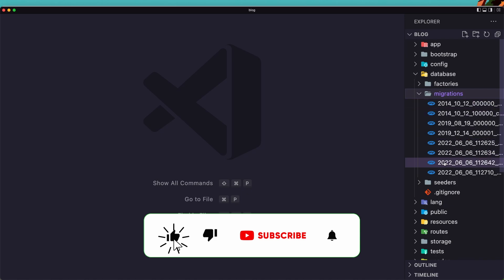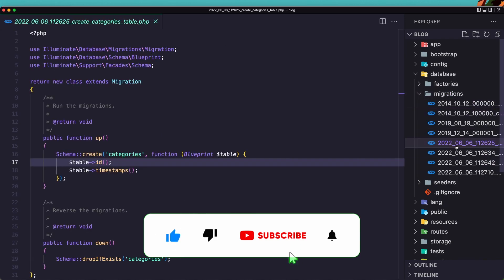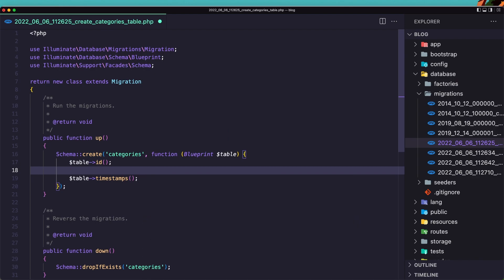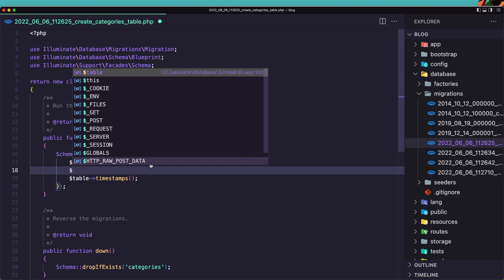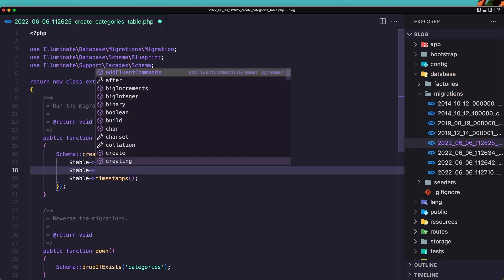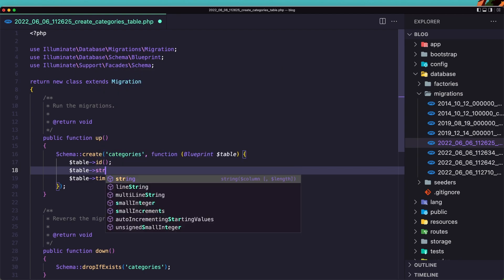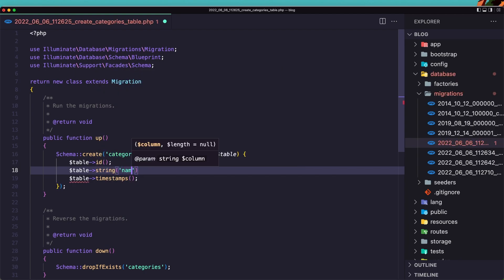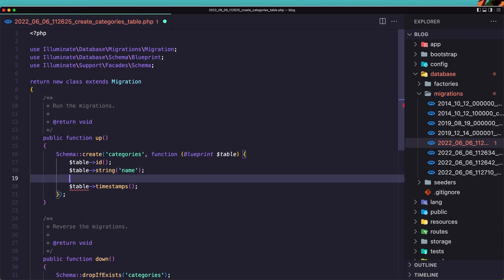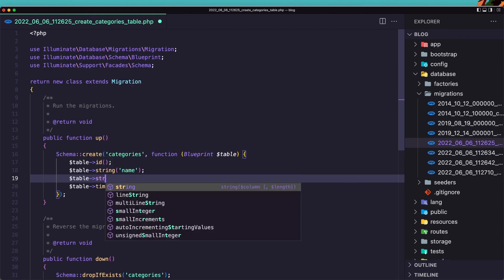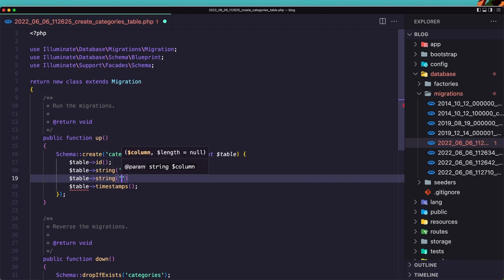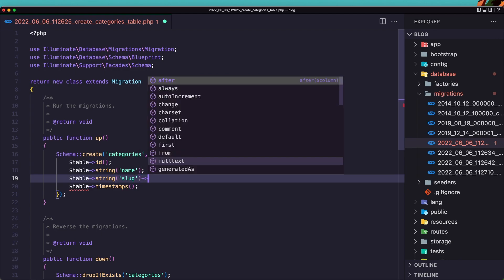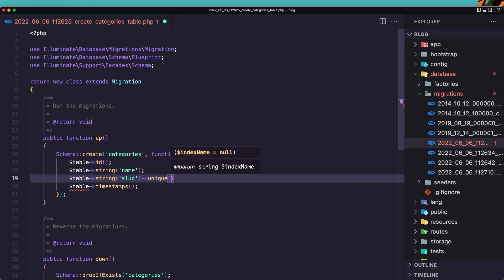Migrations. And here I'm going to open the categories. And what we need for the category, we need the name. So we can add also the description but I'm going to add only the name. So dollar sign table string and add the name. Also I'm going to add the slug. So dollar sign table string for slug. And now the slug is going to be unique. Okay. Save this.